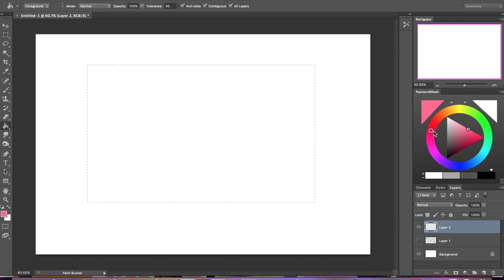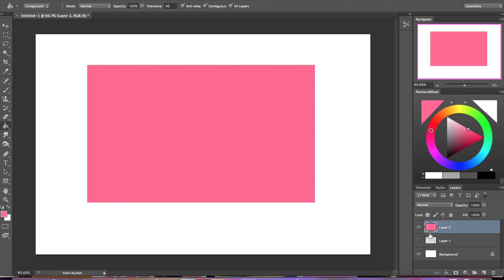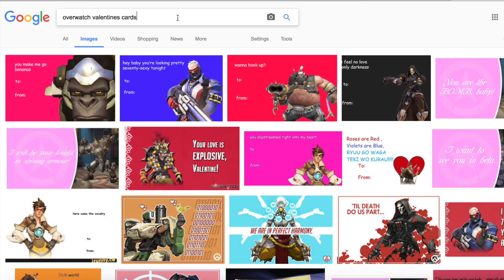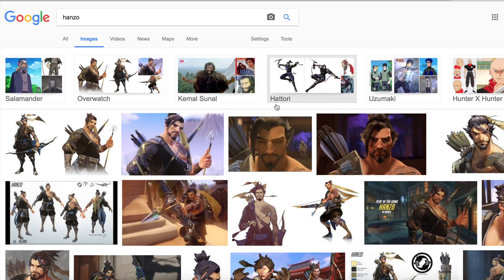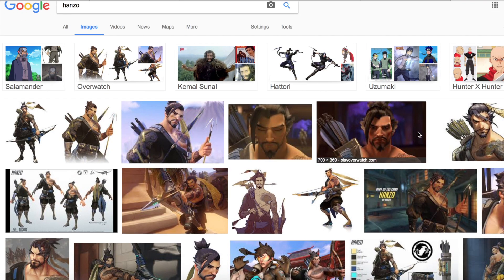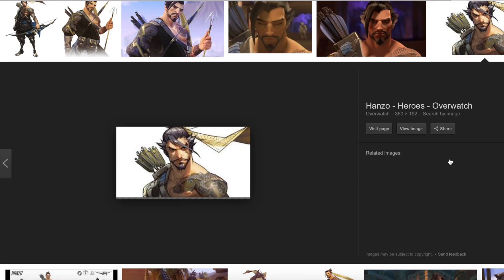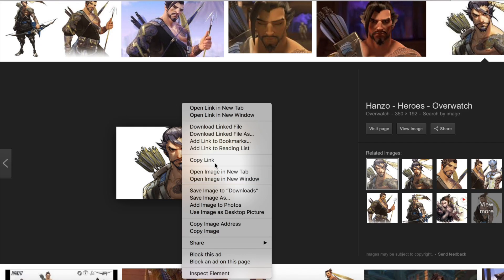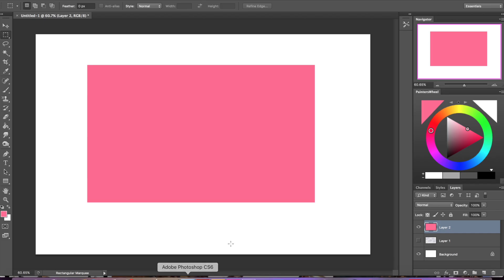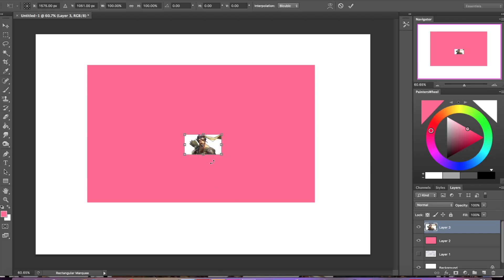I'm just selecting a rectangle shape and putting in a simple colored background, and for my first card I'm going to use a fictional character that I really like.